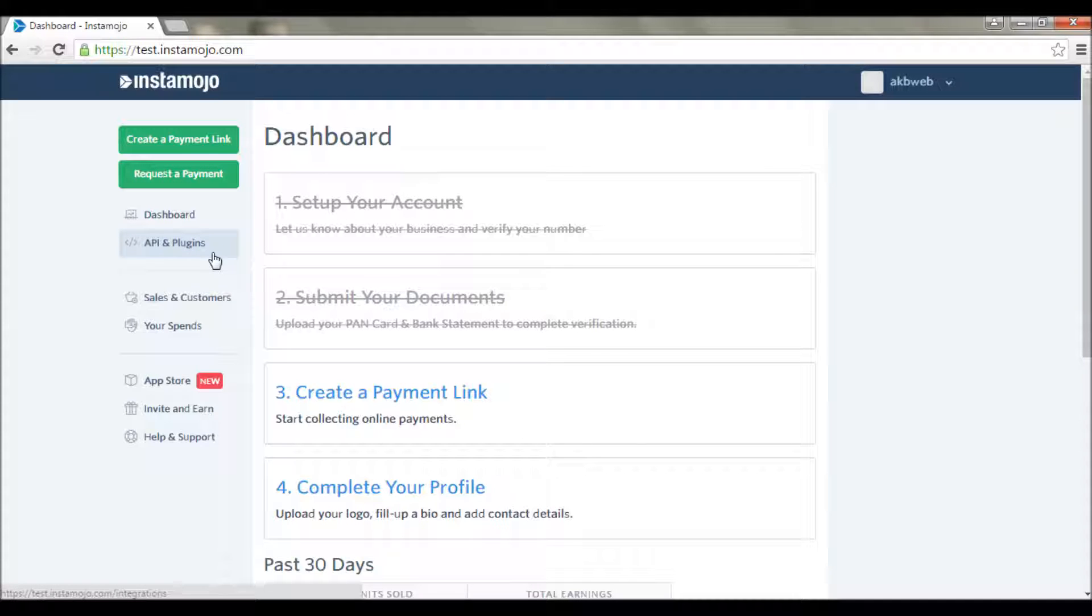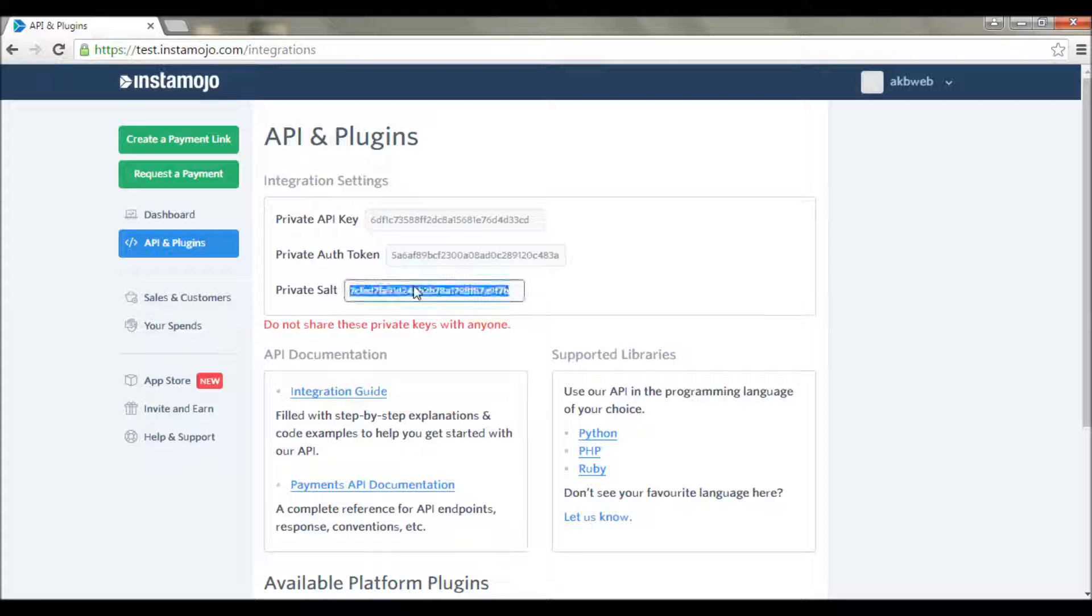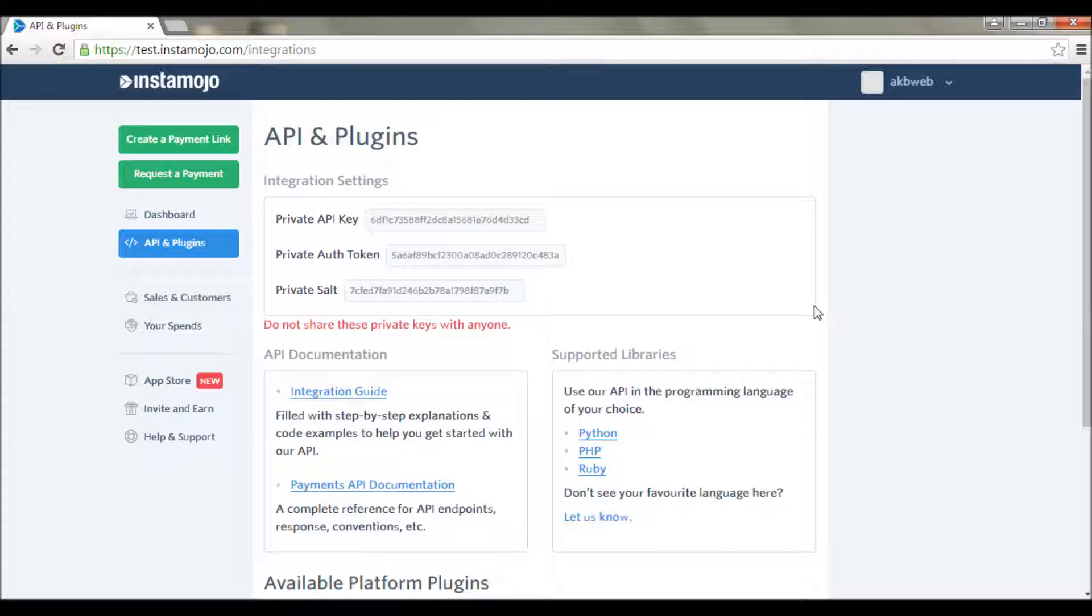To prevent our web app from XSS attack or a cross server request forgery we will be using private salt. Its working is very similar to that of public key and private key. In case you don't know what is public key and private key I'll drop a link in description.